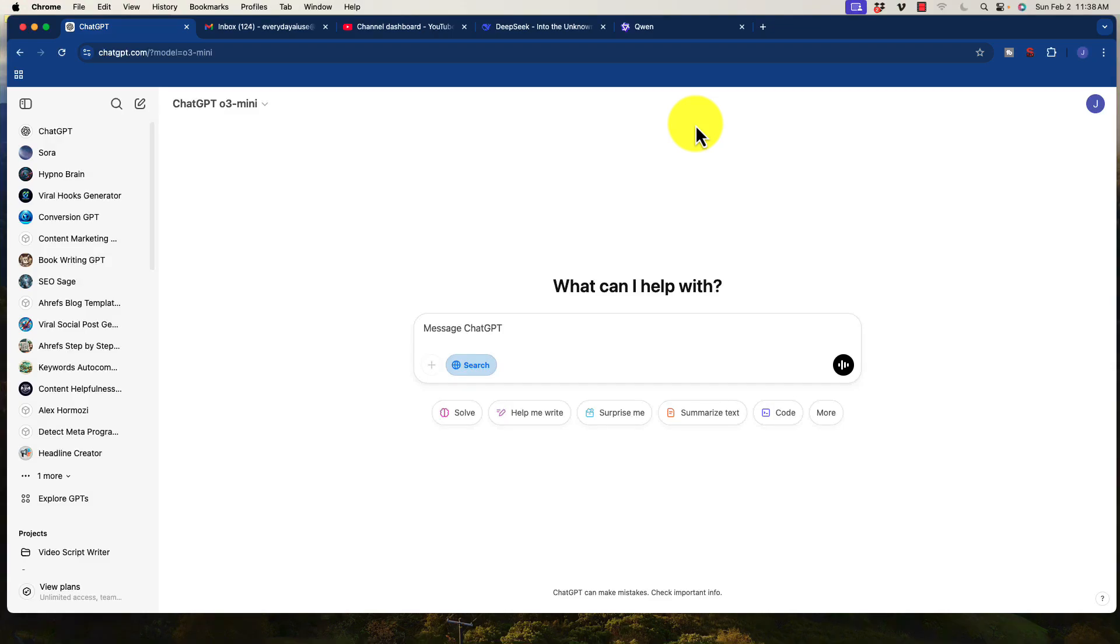All right, welcome back to this video. Today I want to show you a couple of completely free alternatives to ChatGPT.